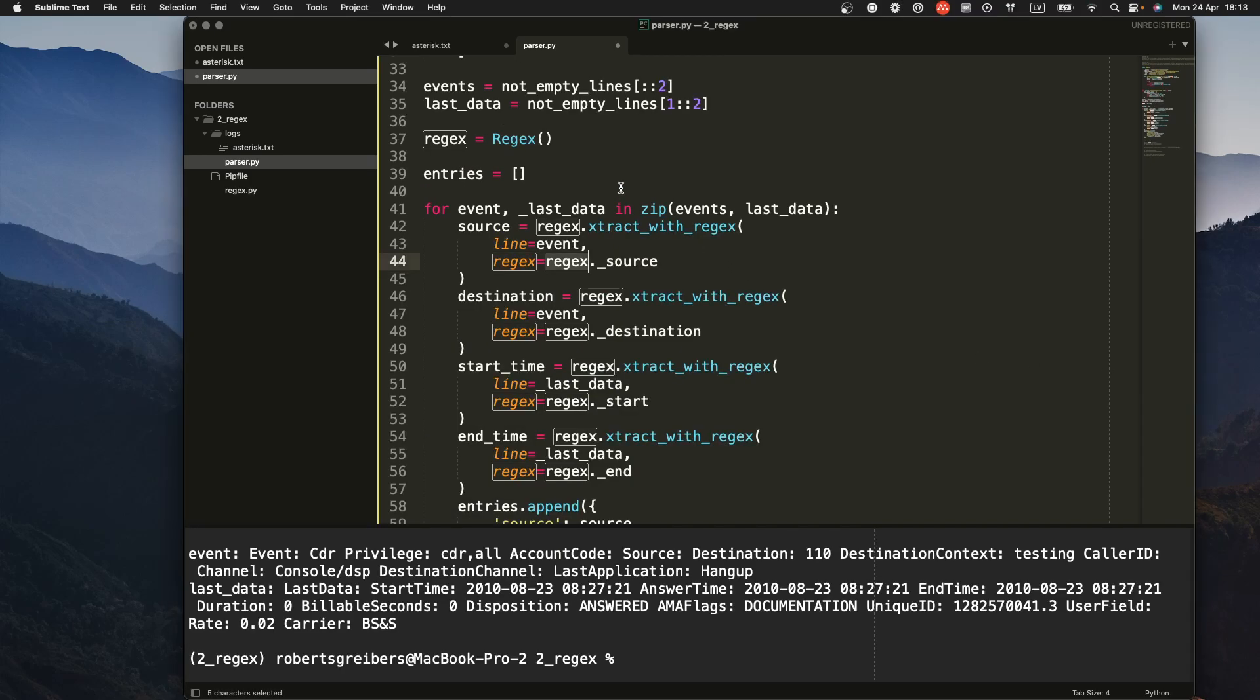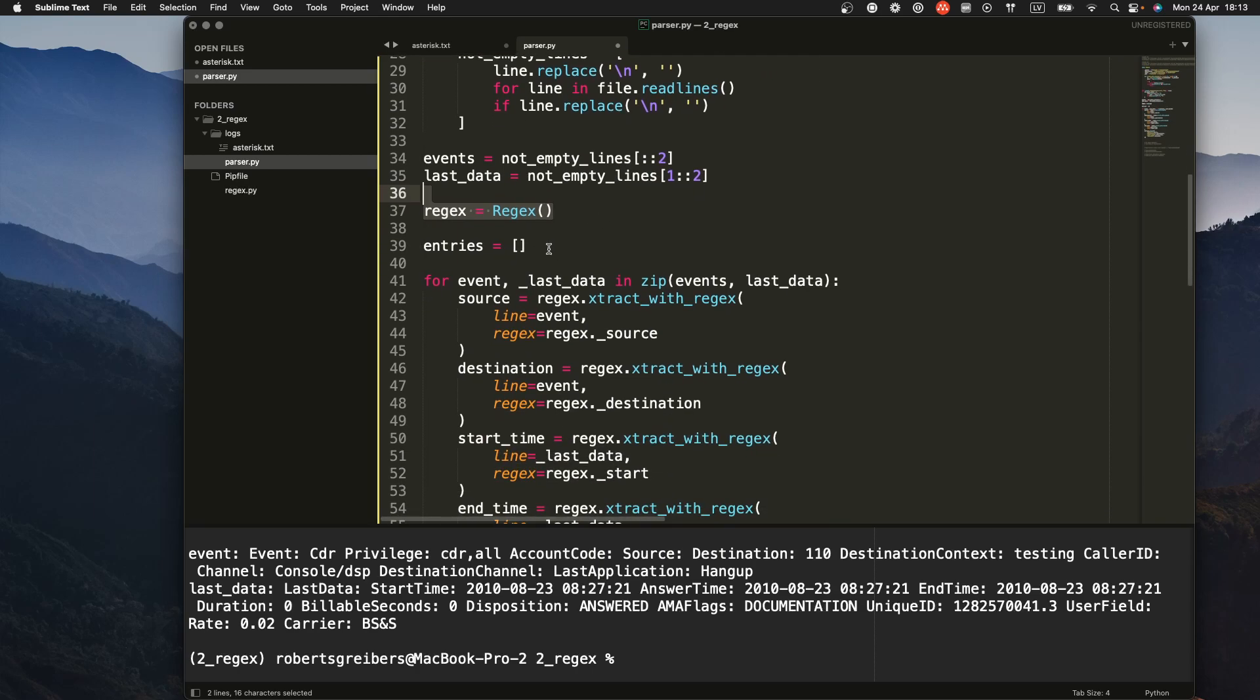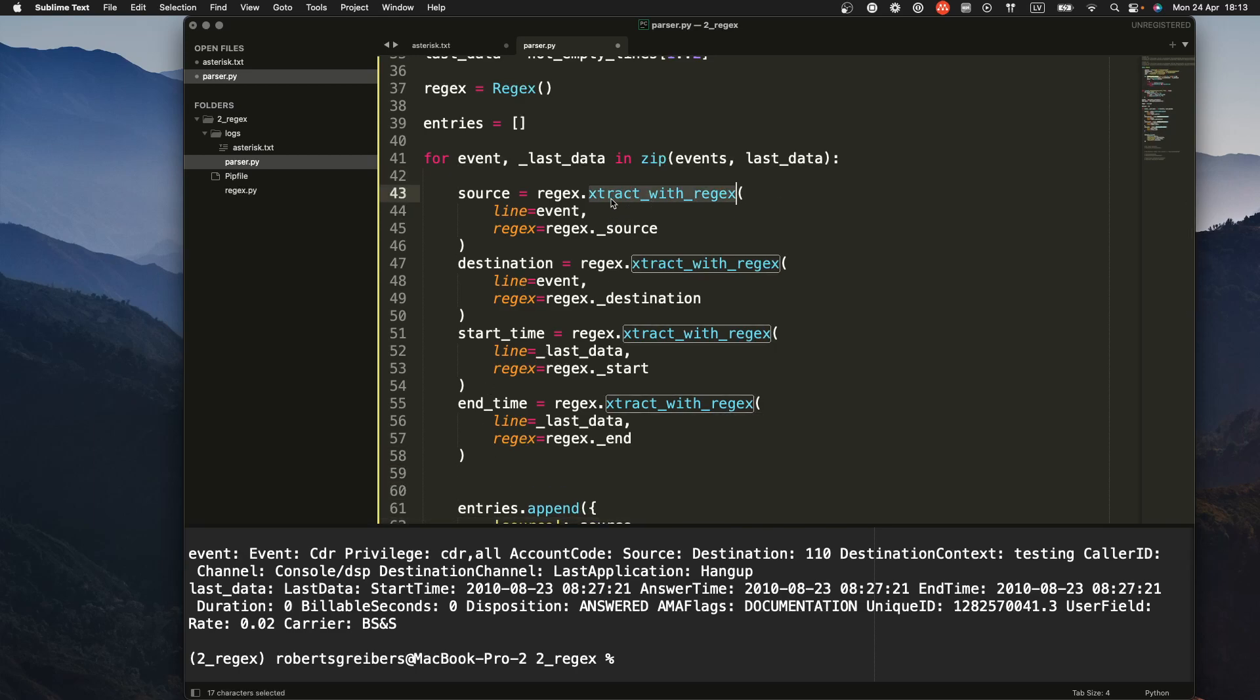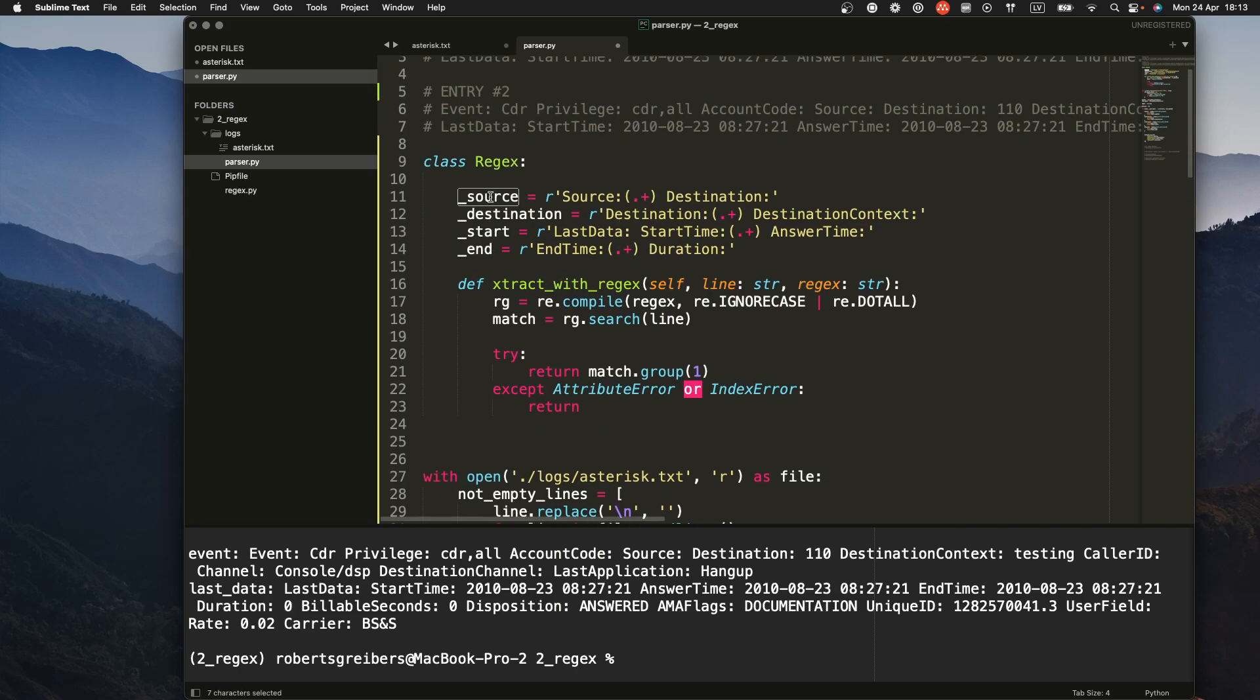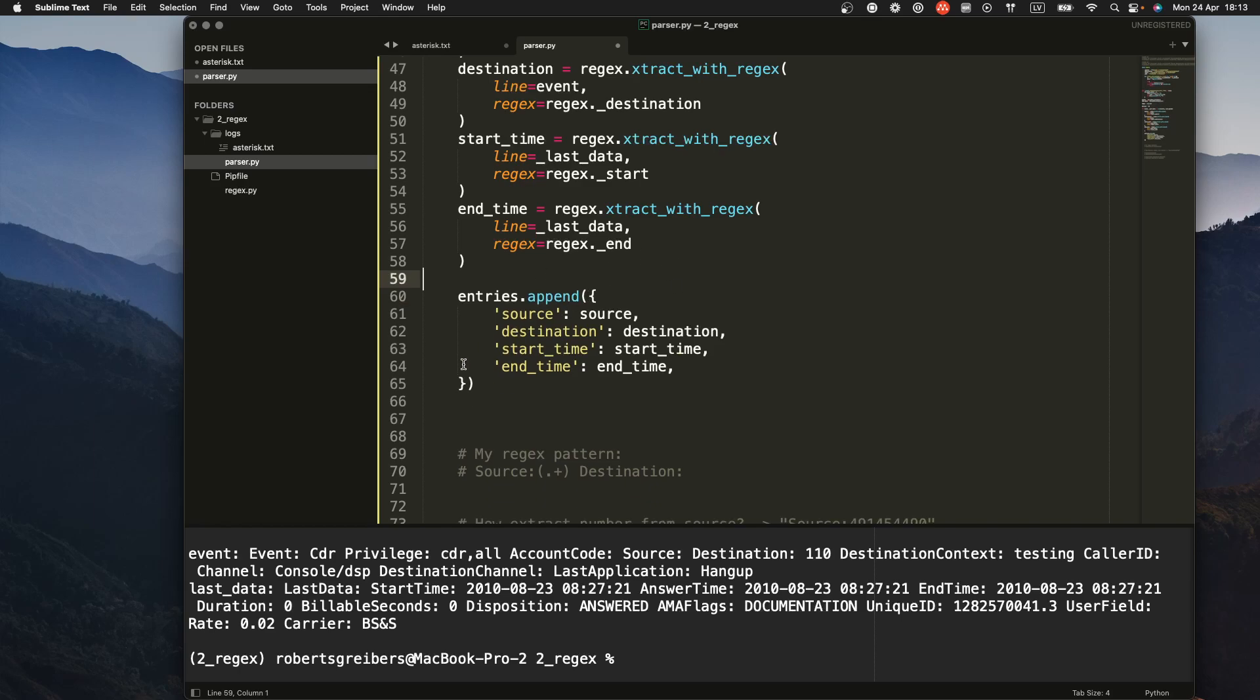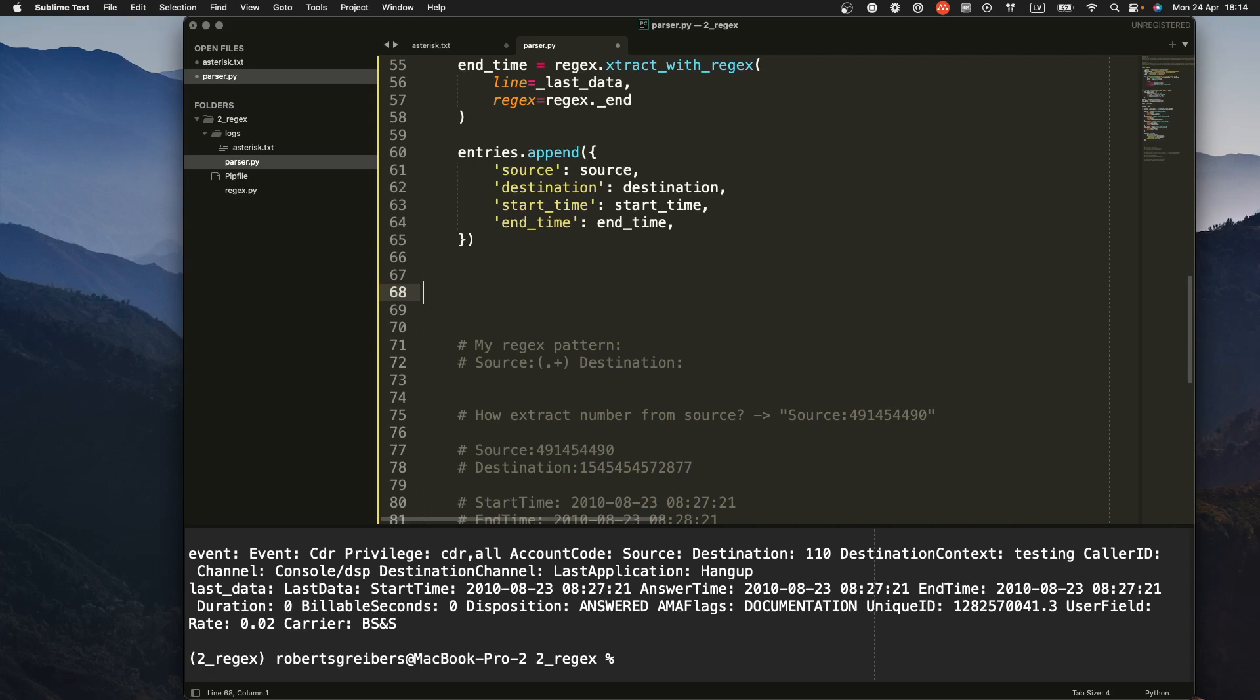All right, if we continue here, what I did was I initialized the class, the regex class that I talked about. I created a new list and then I went into the for loop and I did call the extract with regex method for each specific pattern. This is how we access patterns. And what you can do in each cycle in a for loop, you're just attempting to find these values like source, destination, start time, end time. And in the end, what you can do is just build some sort of a dictionary with these values and you can apply them to entries at the end and have the whole entries printed at the end.